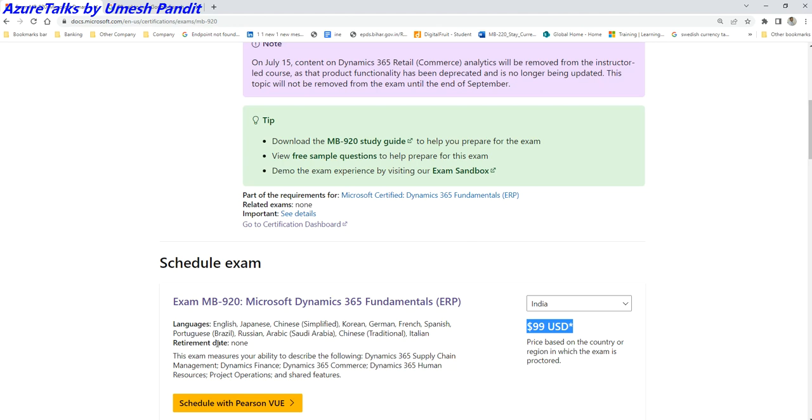Even people coming from 20 years, 10 years, 15 years of experience—not in Dynamics but still they understand the core finance or supply chain management—they can also start with the MB-920 examination.